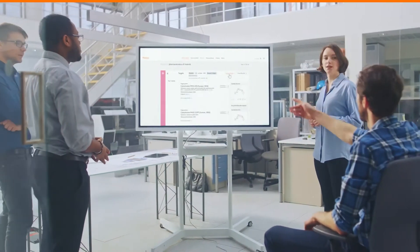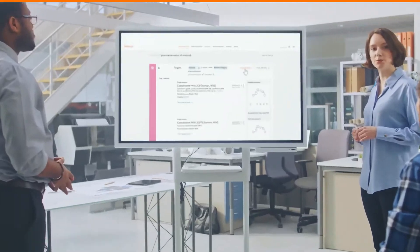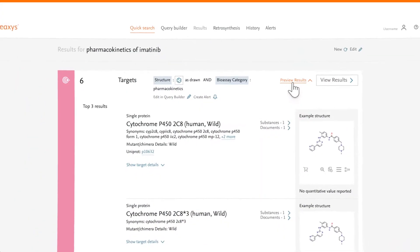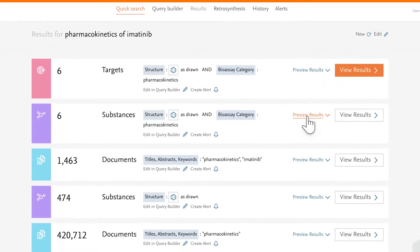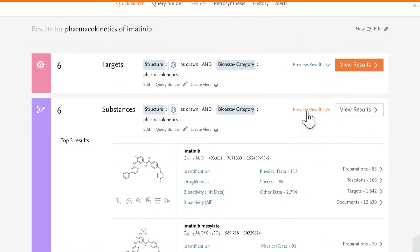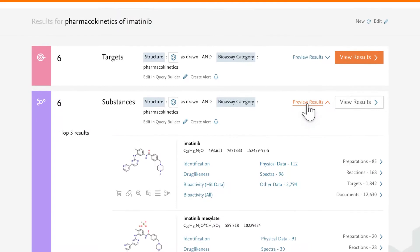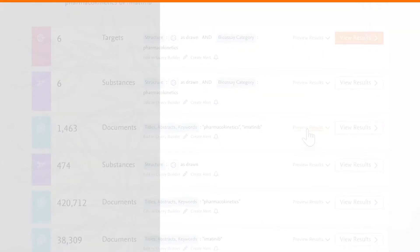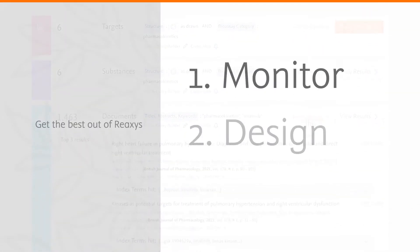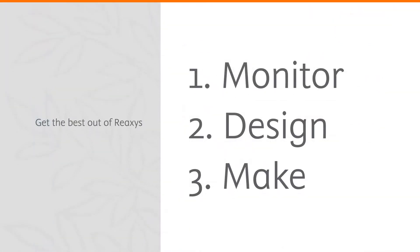With text and structure search options for all your literature, substance and reaction information needs, doing research was never easier. In this video, we'll show you how you can get the best out of Reaxis.